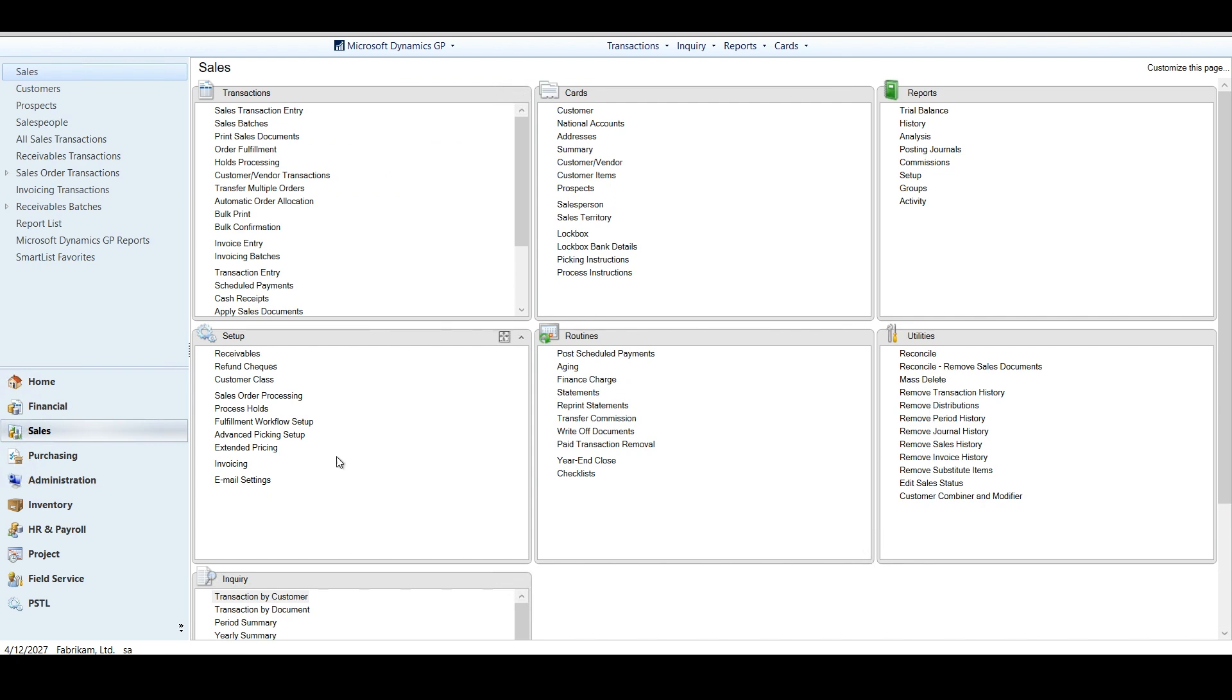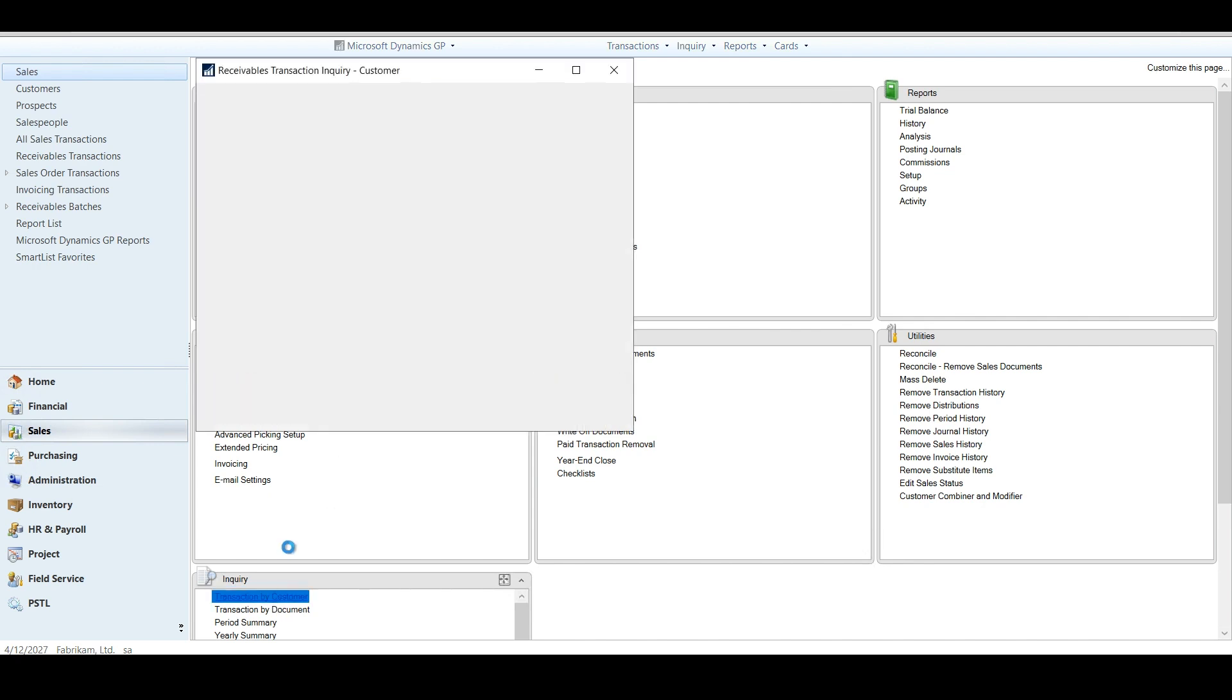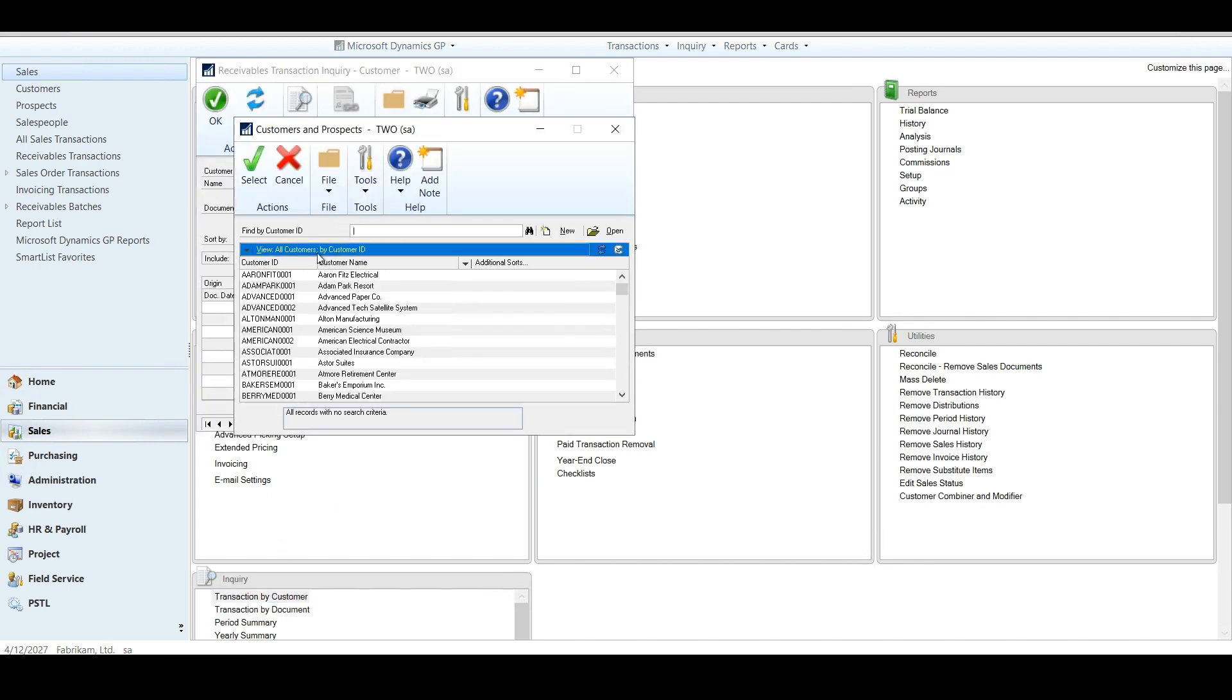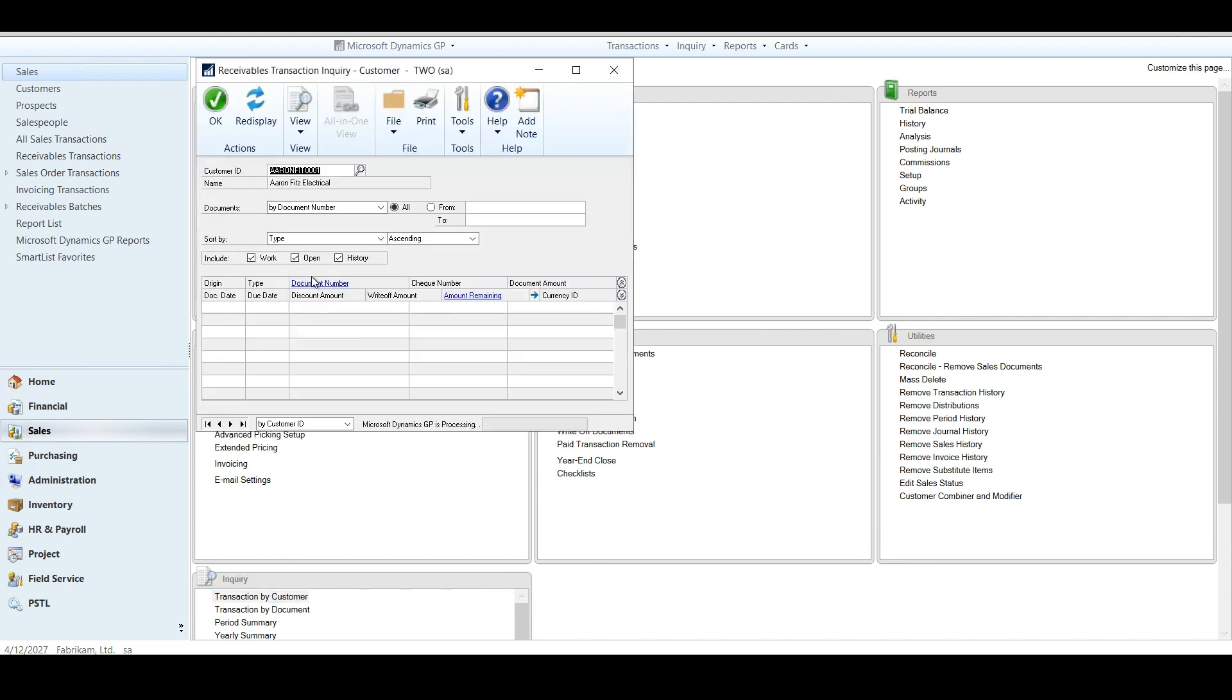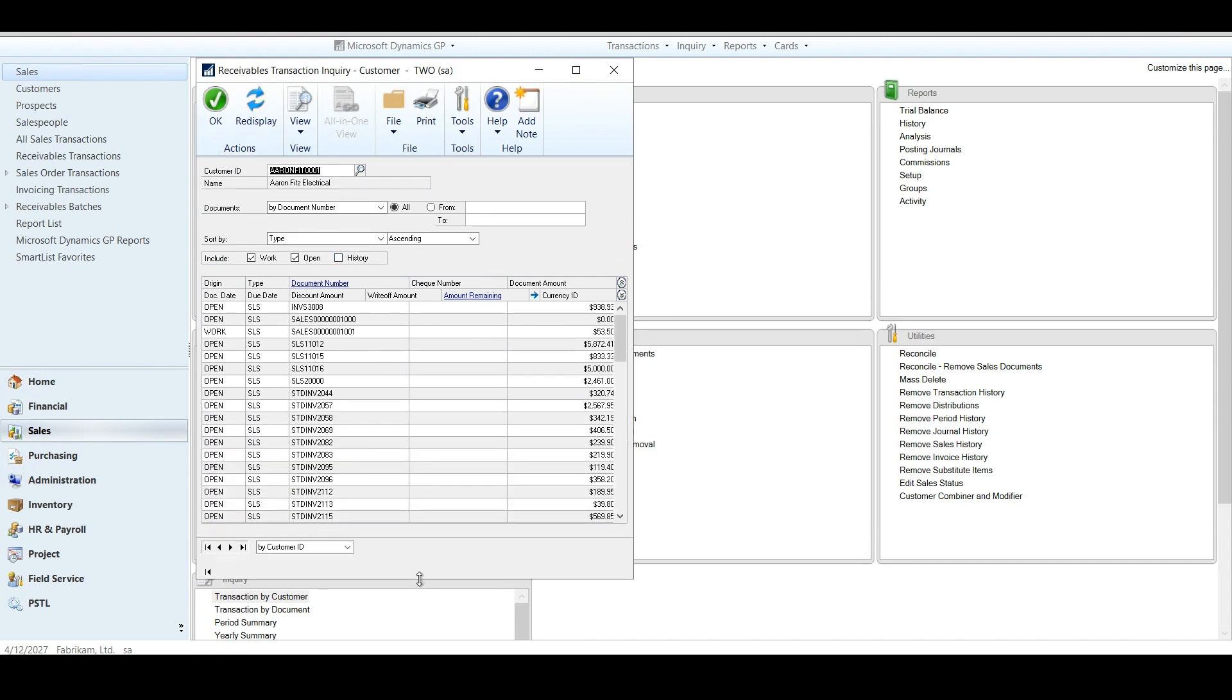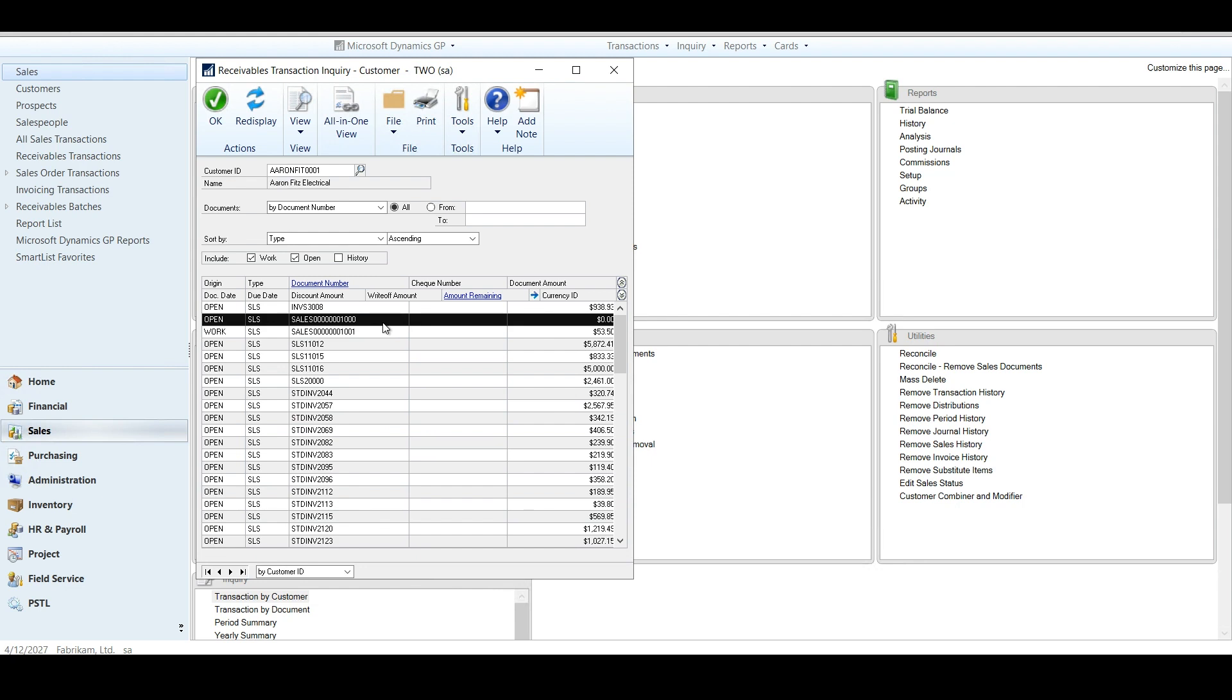So I'm going to hop into my transaction by customer because it's still my favorite. It's an oldie but a goodie, but it's still my favorite. A lot of times we get these situations. So I'm going to look at this sales 1,000 here.